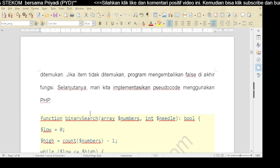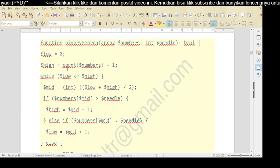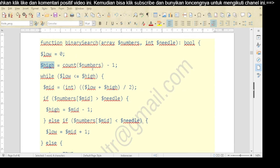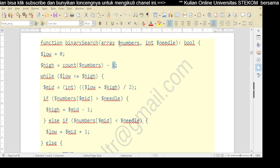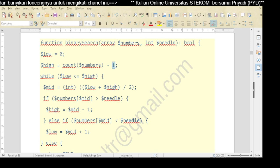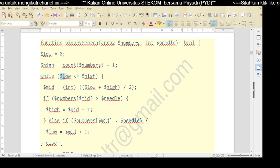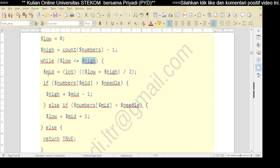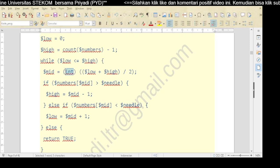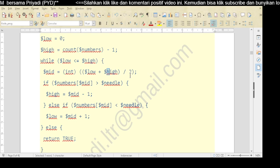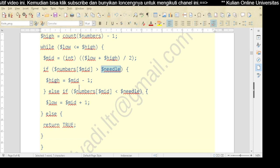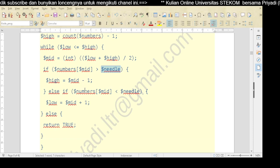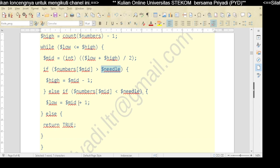Mari kita implementasikan pseudocode menggunakan PHP. Mirip dengan pseudocode-nya, dengan inisiasi: low dimulai dari 0, high adalah jumlah himpunan angka minus 1. Misalnya himpunan angkanya 7, nanti perulangan dimulai dari 0, jadi low 0 sampai high-nya 6. Kemudian mid-nya - ini harus integer - adalah low plus high dibagi 2. Kemudian dilakukan pemeriksaan: jika number[mid] lebih besar daripada yang dicari, maka high akan dirubah menjadi mid minus 1. Kemudian jika nomor mid lebih kecil daripada yang dicari, maka low-nya mid plus 1.